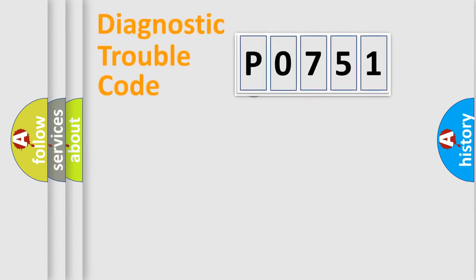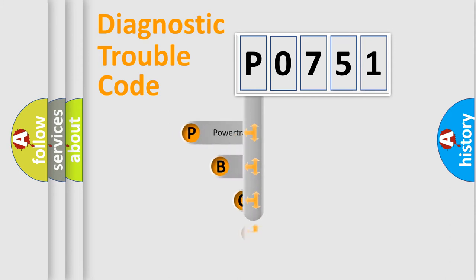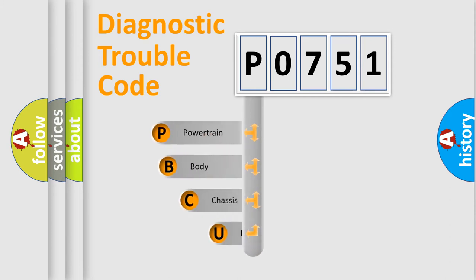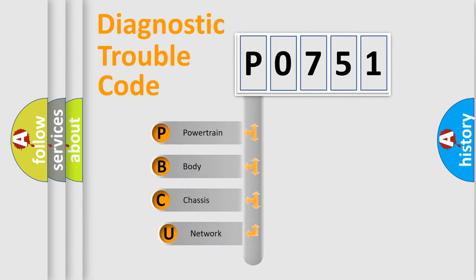First, let's look at the history of diagnostic fault code composition according to the OBD2 protocol.